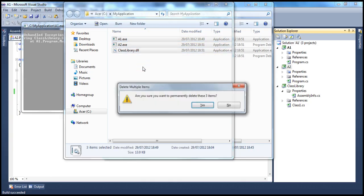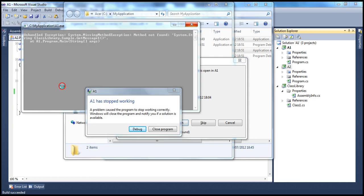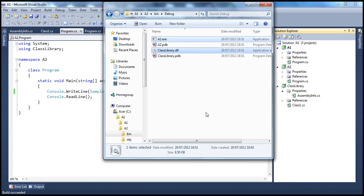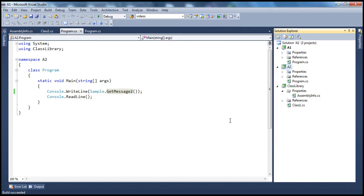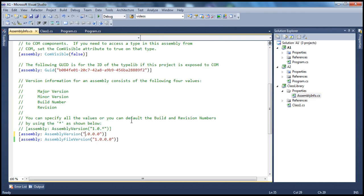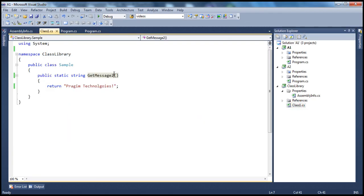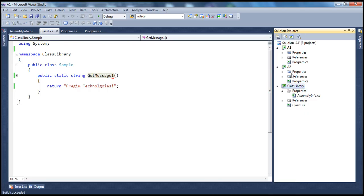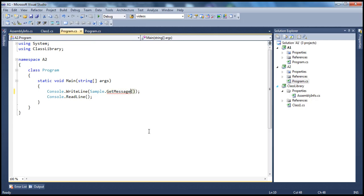Now let's get rid of all of these and see how to solve this problem. Let's put it back to how it was before. Go to assemblyinfo.cs of the class library, set it back to version 1, and rename the method back to getMessage1. Let's build the class library assembly and change A2 back to getMessage1.